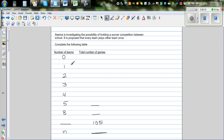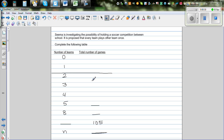You can't have zero teams or one team. When there's one team, there's no competition. The competition actually starts when you have got two teams. So if there are two teams, there's only one match that can be played.